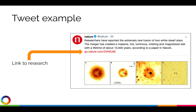The example tweet on the screen shows a short, direct message about the research we want to share, and the critically important link to the research. It is most common to link to the publisher or journal's website, but the research output could be in a repository like Figshare. And don't worry, you can still use link shorteners — Altmetric will track it.